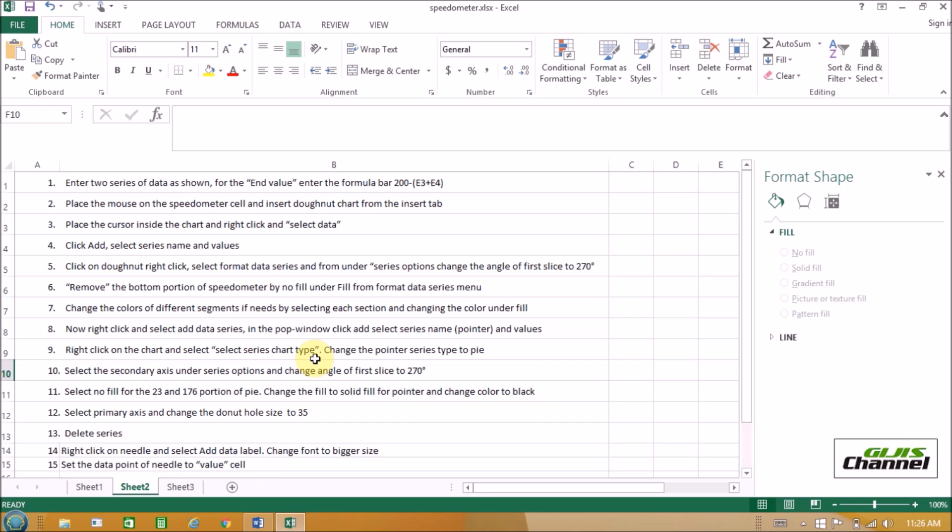Enter two series of data as shown. For the N value, enter the formula 200 minus E3 plus E4 in the formula bar. Place the mouse on the speedometer cell and insert a donut chart from the Insert tab. Place the cursor inside the chart, right-click, and select data. Click Add, select series name and values. Click on the donut, right-click, select Format Data Series, and from under Series Options change the angle of first slice to 270 degrees. Remove the bottom portion of the speedometer by No Fill under Fill from the Format Data Series menu. Change the colors of different segments as needed by selecting each section and changing the color under Fill. Now right-click and select Add Data Series. In the pop-up window, click Add, select series name — pointer — and values.